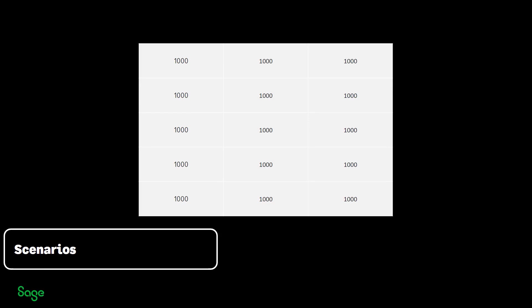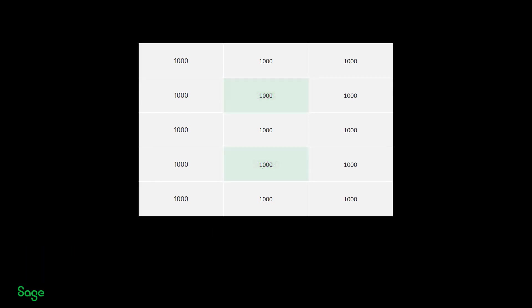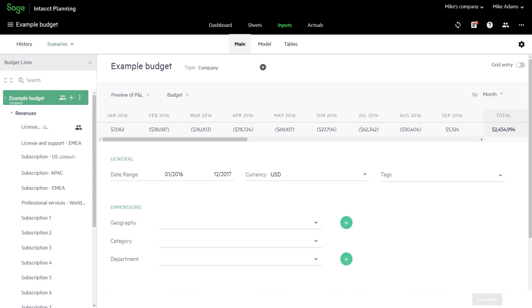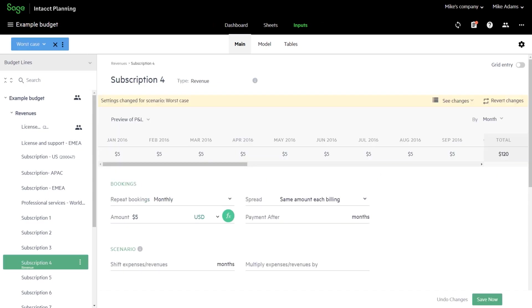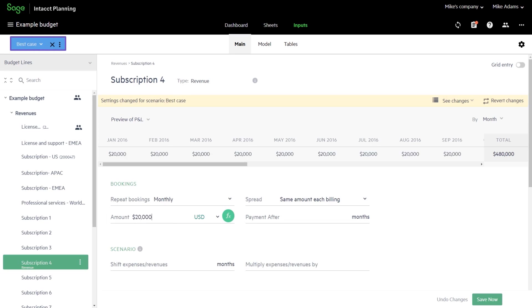Scenarios let you test how changing budget items impact your plan without making changes to the budget itself. It is a useful tool to help you plan and prepare for different outcomes. For example, you can simulate what might happen if your revenue targets aren't met or if they are exceeded.